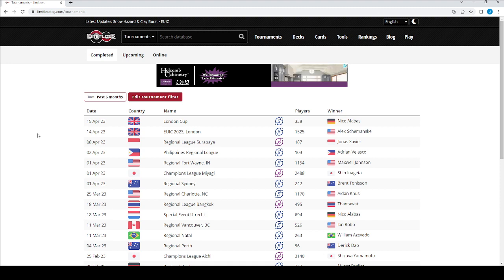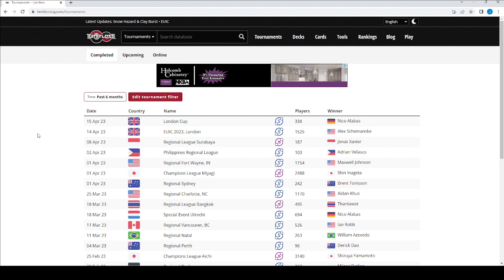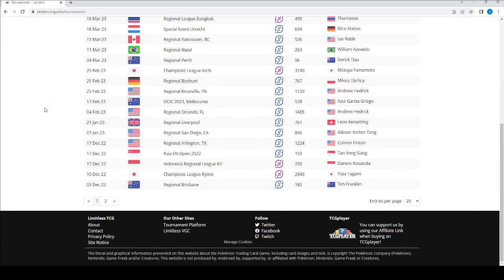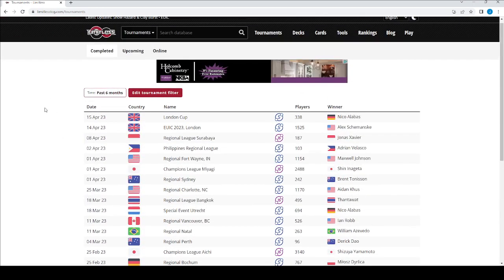The link that I have set up takes me to this page on LimitlessTCG.com tournaments. So this is IRL events. There's a separate area where the online is. I'll get to that shortly. Because that is, for me, the more important part.